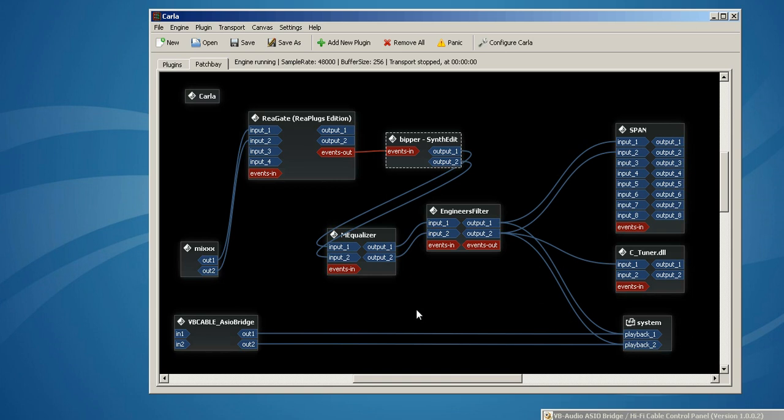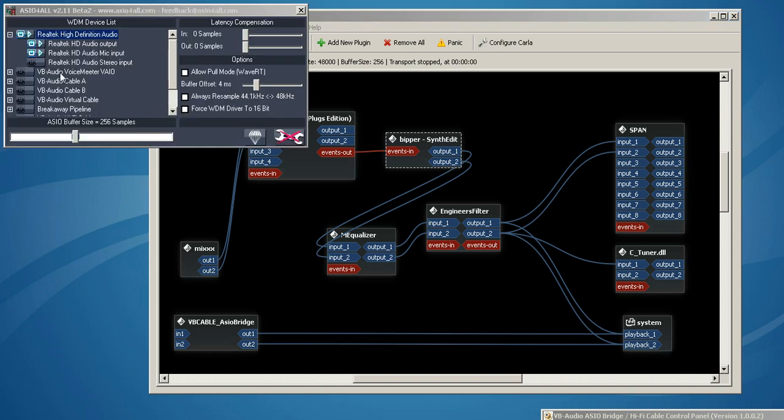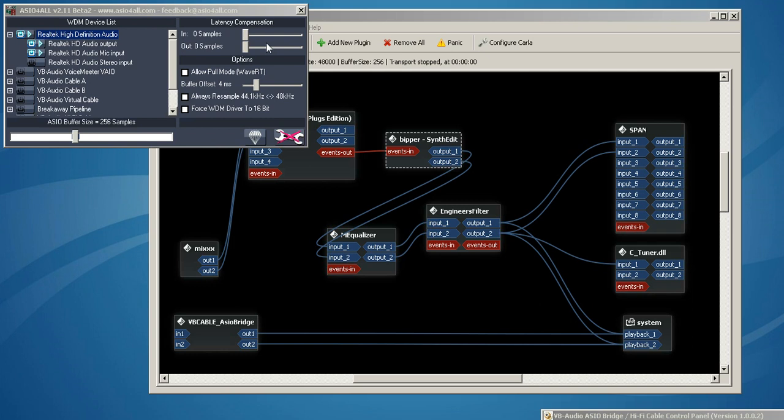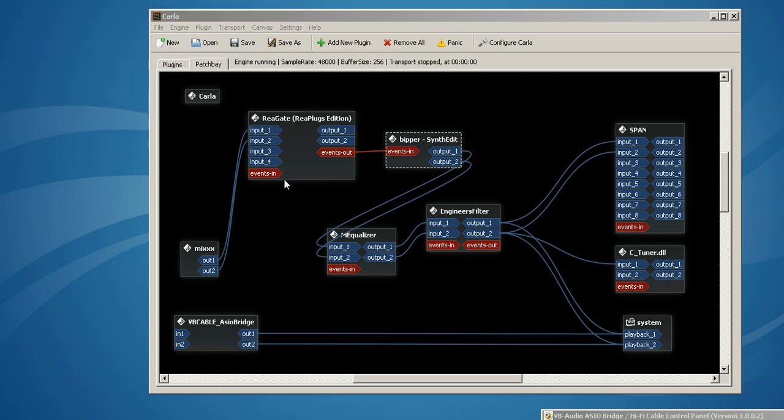We're using ASIO for all. And I'm using the Realtek HD audio output. And this is wrapping and doing its magic and turning this into an ASIO sound card so I can use Jack Router. And we're at 256 samples, and it's very good latency.